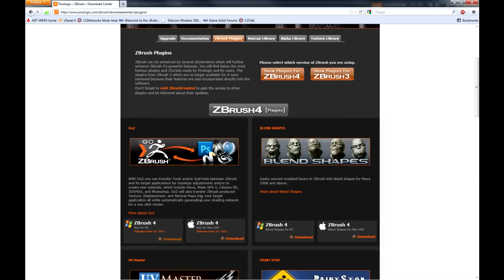If you scroll down you'll see the first one we need is GoZ. And that's an interface between 3D Max and ZBrush 4.